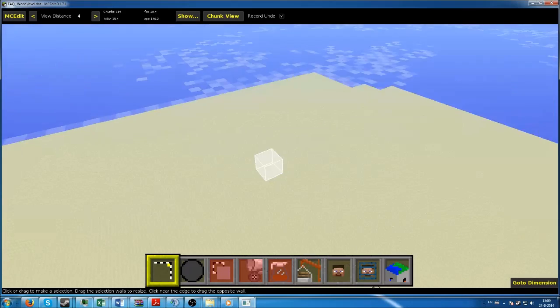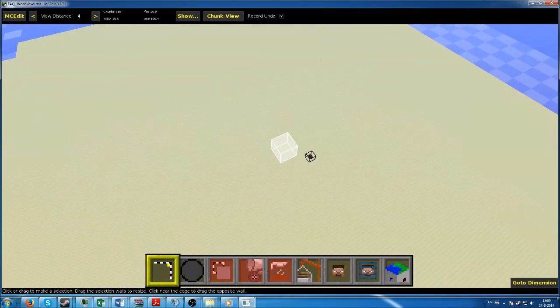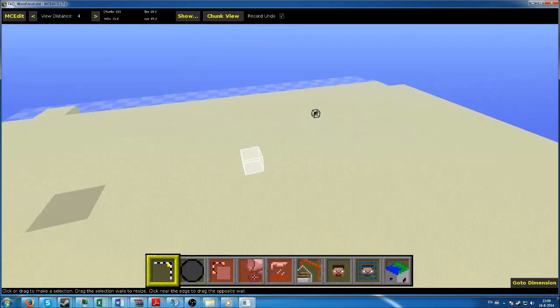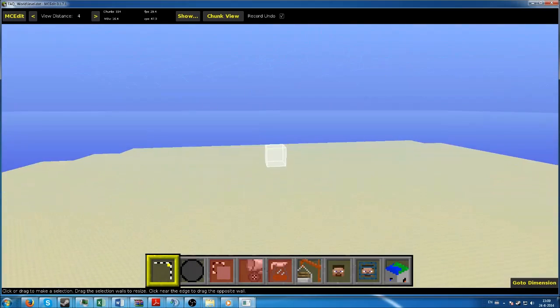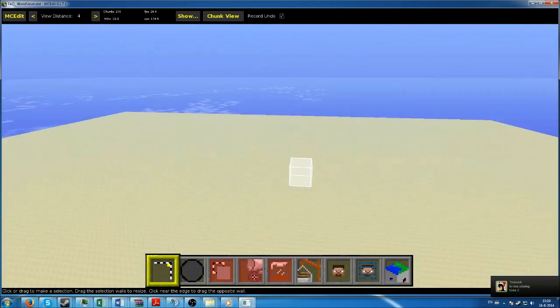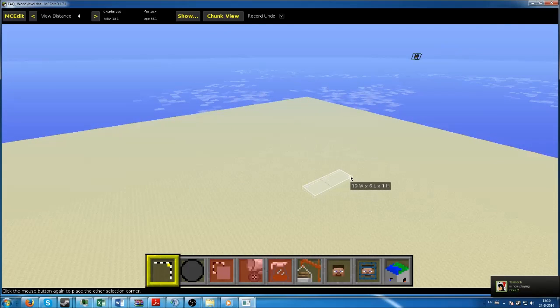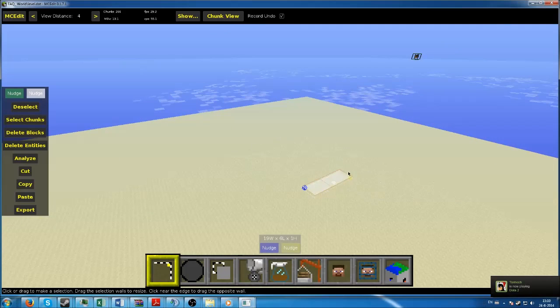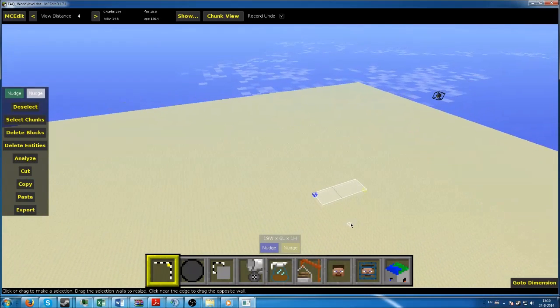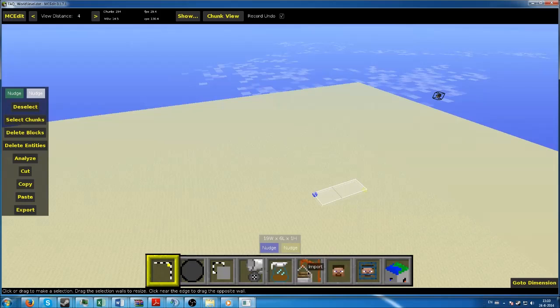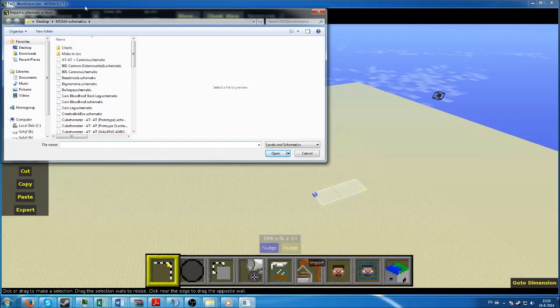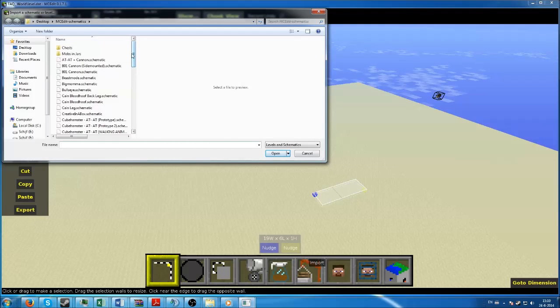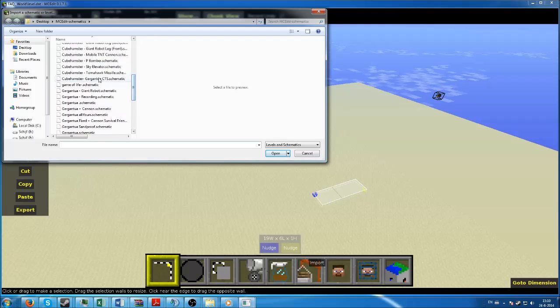I happen to have one which is the frequently asked questions world, just a flat world I started for this video. You see the world, you see your character. You can move around with the AWSD, you can move the camera around by holding the right mouse button, and you can select stuff with the left mouse button.